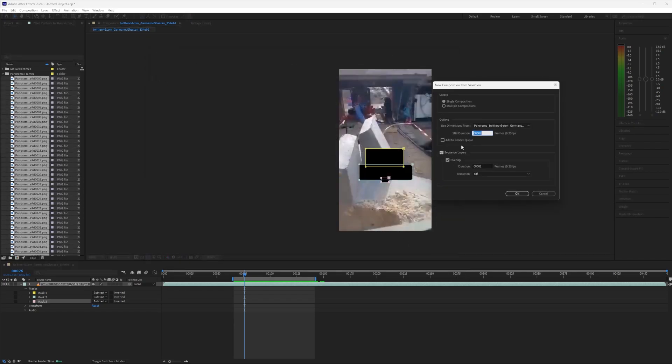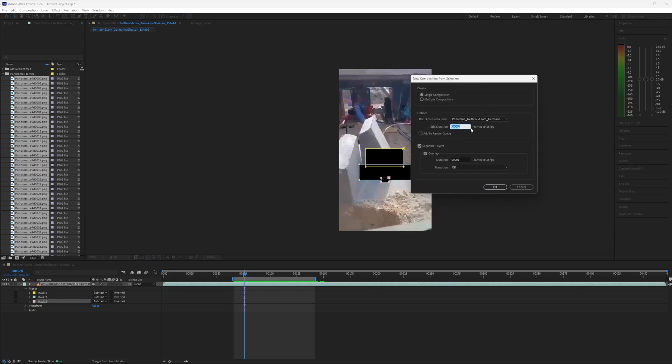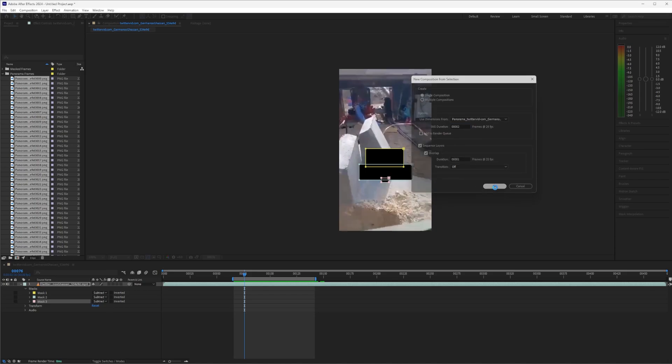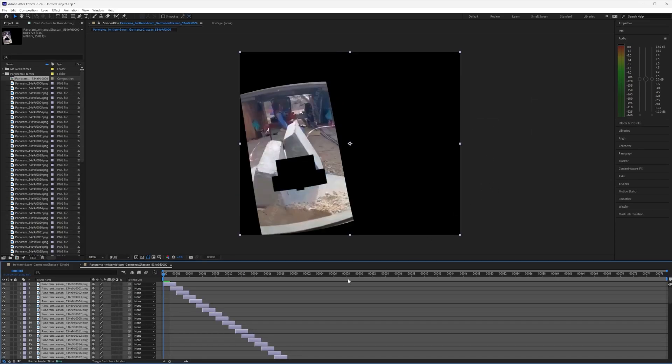So once you've brought them in, we will have the style dialog box. What's really important that the still duration is two frames, and the overlap duration is a single frame. Once you select that, it will create this composition.